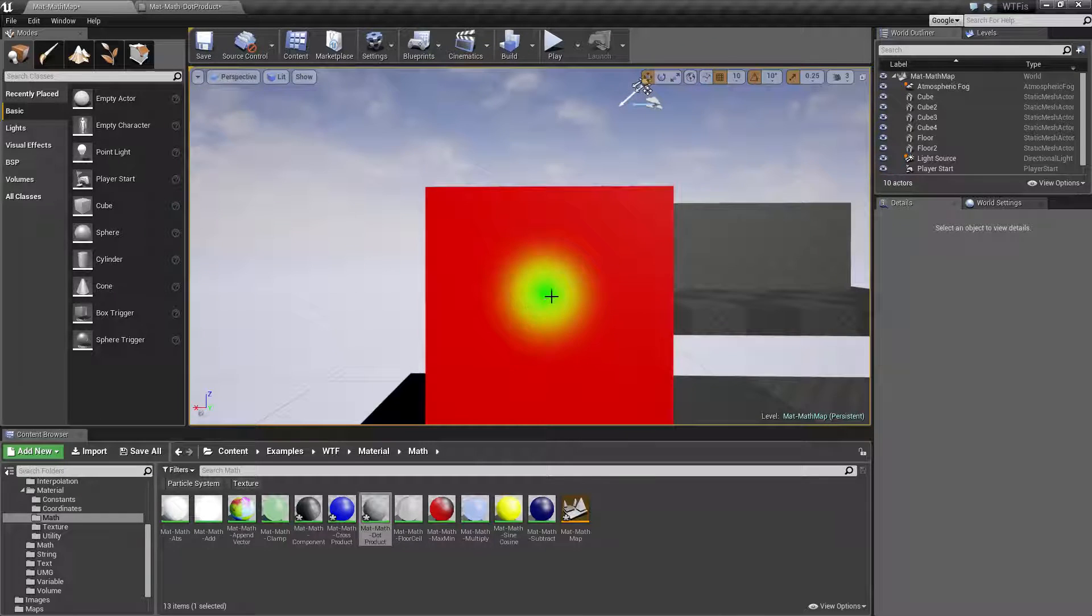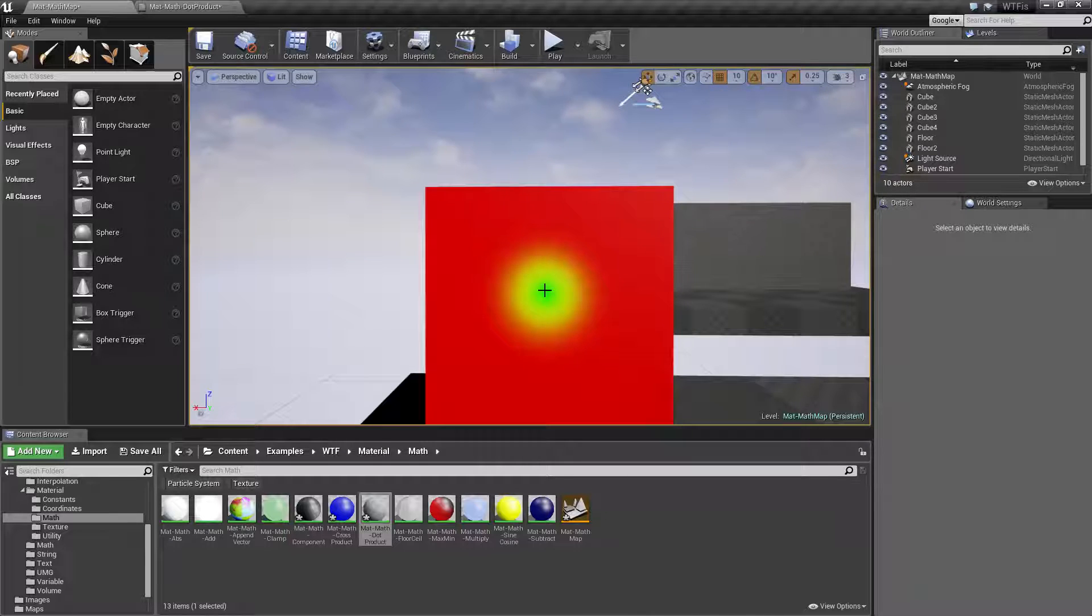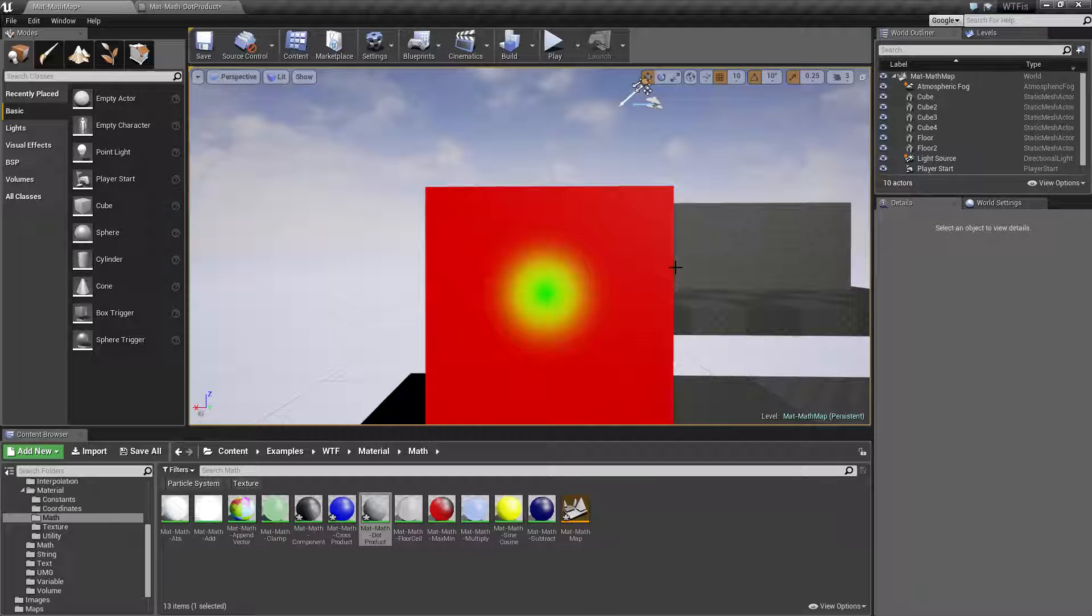Our forward facing vector is going to match, it's going to be close to our 1 value so we're going to get a green and this is going to slowly go up to our zero value which is going to be our red.